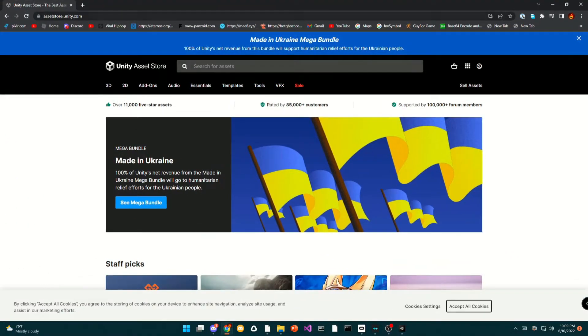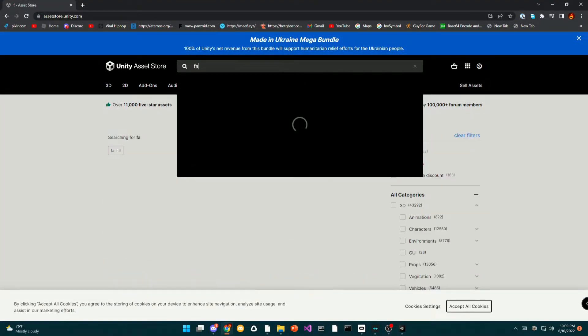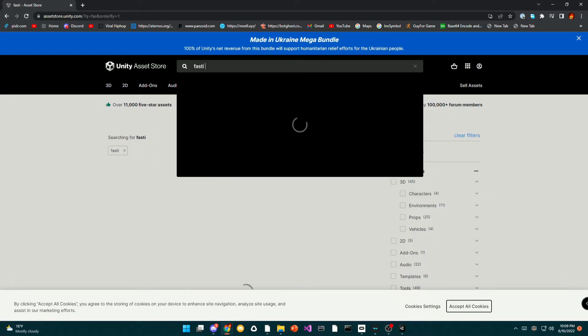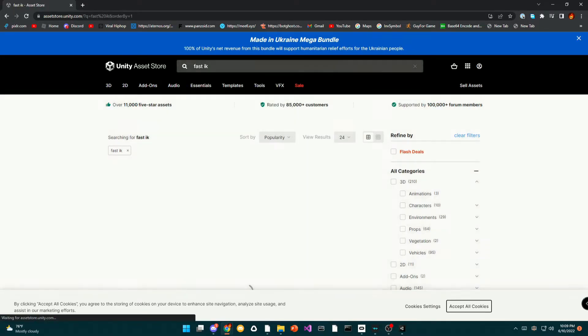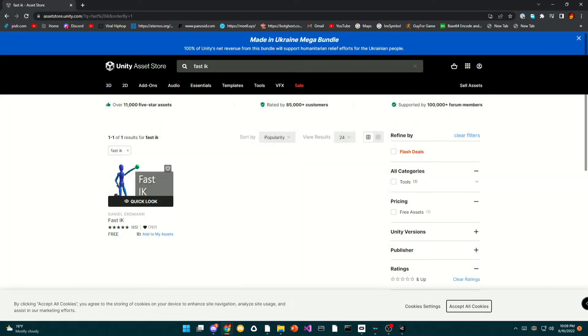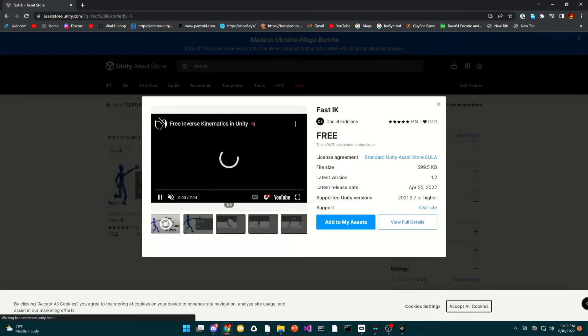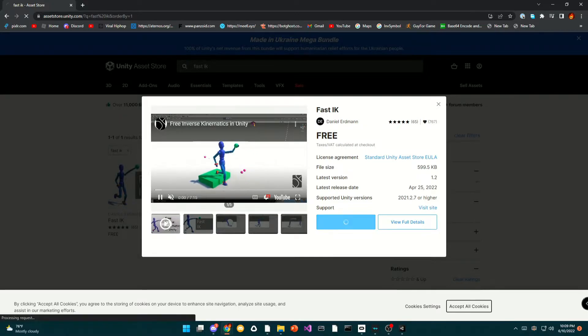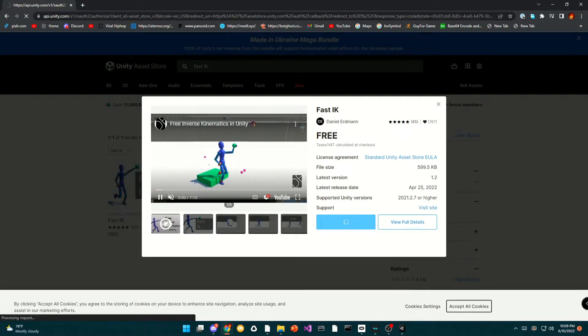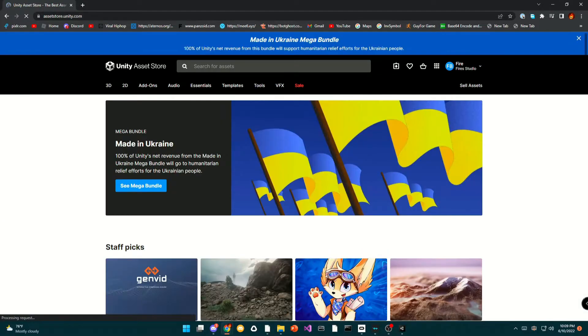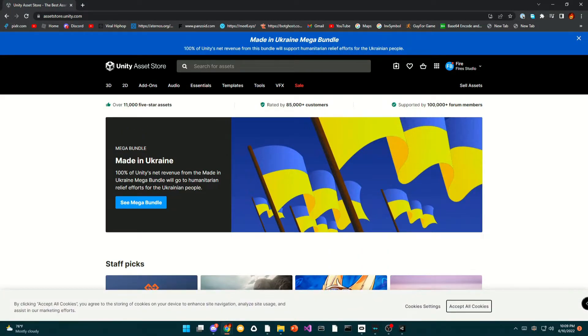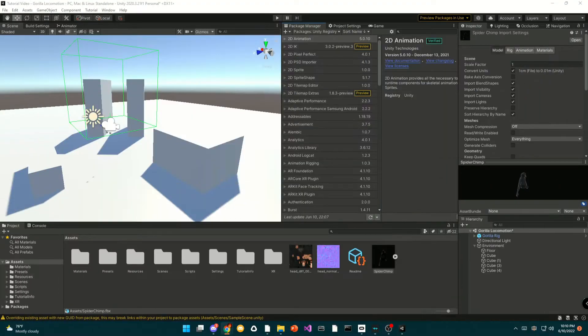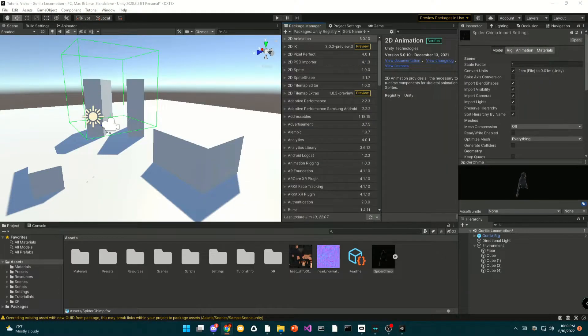Once you have added that to your assets, you can go back to Unity and you can go to my assets and you can import the asset from the package manager.